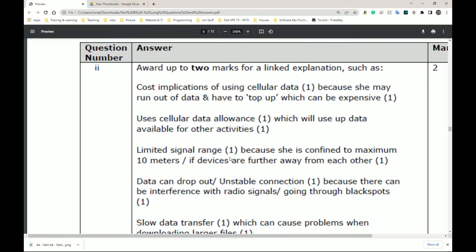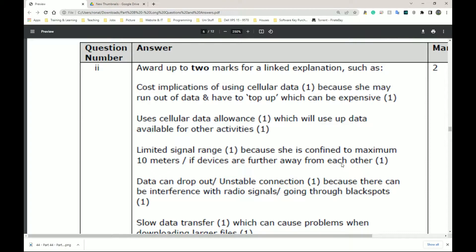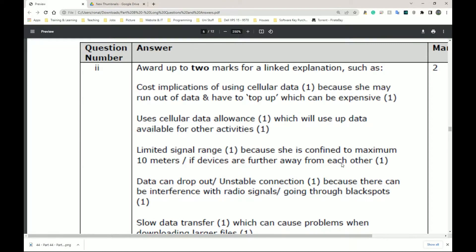Limited signal range because she is confined to a maximum of 10 meters. The devices are further away from each other. Yes and no again. Be careful. These answers seem very, very old. Wi-Fi typically goes between 10 and 30 meters, I would say. That's the typical range of Wi-Fi. Phones might have a slightly less range than, let's say, the Wi-Fi you have at house because that's dedicated. That's all it does.